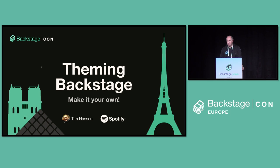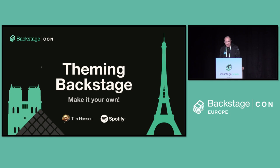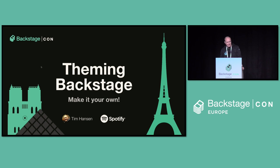So, I'm Tim Hanson. I work at Spotify. I've been working on Backstage about six years now, so it's been a while. And I want to talk about theming Backstage.